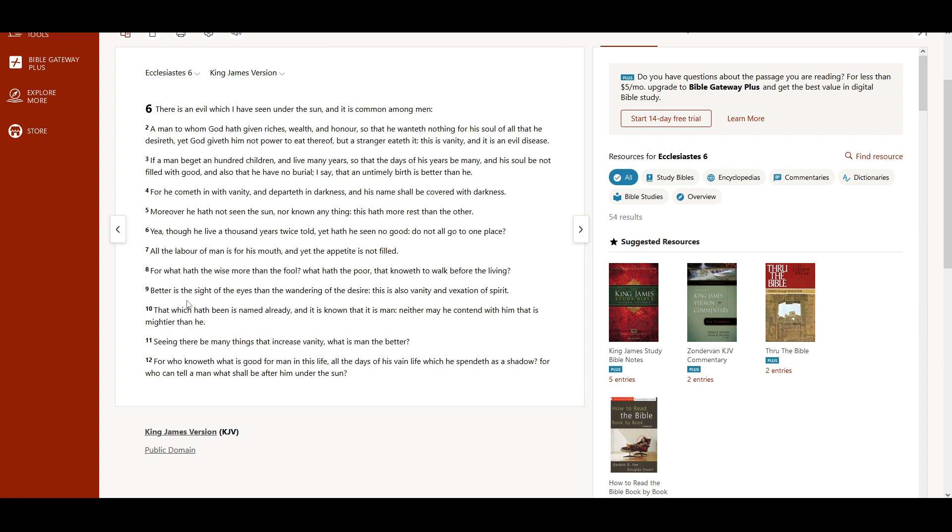Better is the sight of the eyes, than the wandering of the desire. This is also vanity, and vexation of spirit.